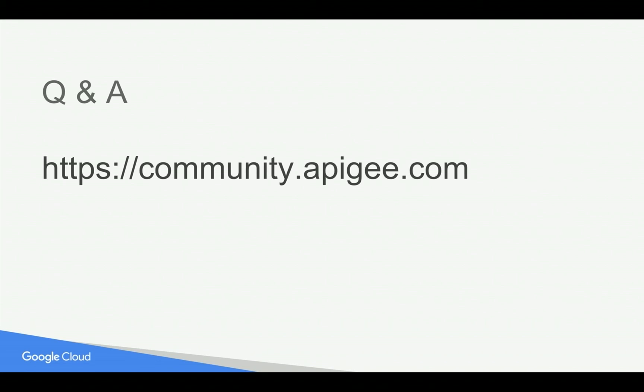Hope you have enjoyed this video. If you have any questions please feel free to post your questions in community.apigee.com. Subscribe to YouTube channel and share this video with your colleagues and friends.